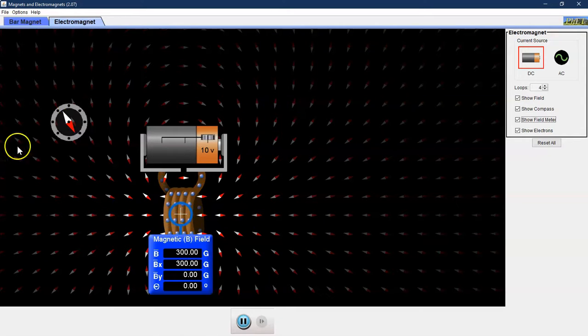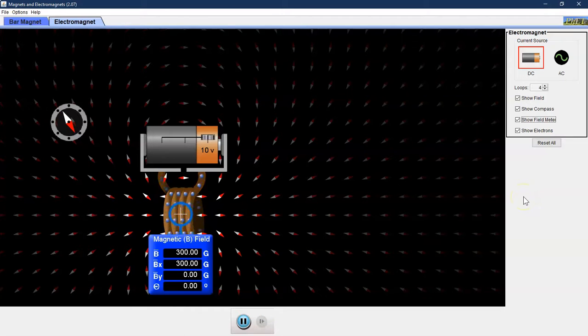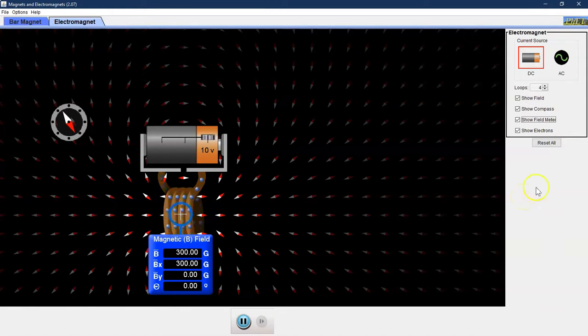This is all you need to complete the lab investigation right here. Feel free to explore the other parts of the simulation. Good luck and have fun!